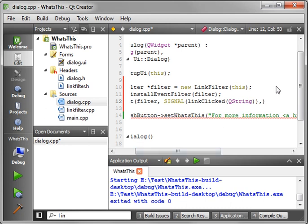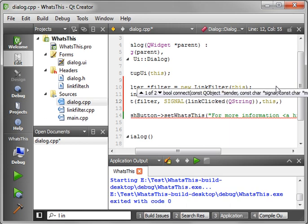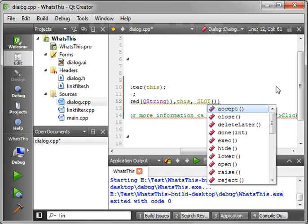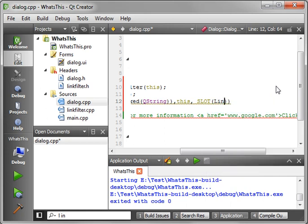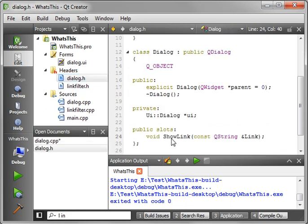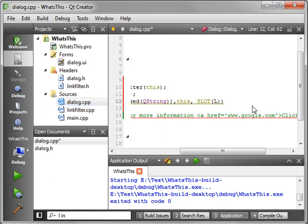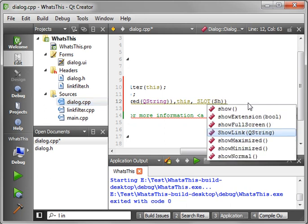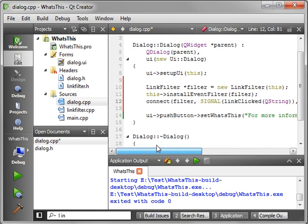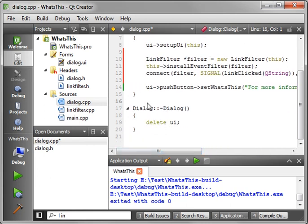Flip back in here and where were we, oh yes we need to set up our slot here so we'll say this and we want the slot we just set up. It's not finding it for some reason. What did we do wrong? Oh yes sorry, showLink not linkClick. Silly me it's been a long day. showLink with our QString and then we need to implement that.